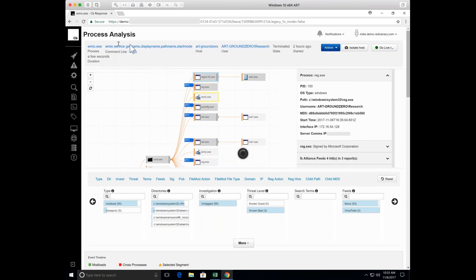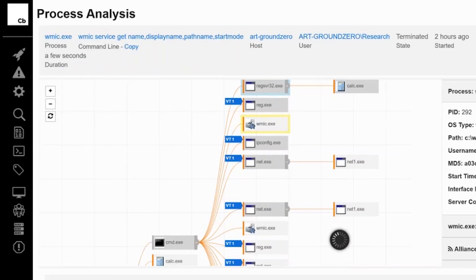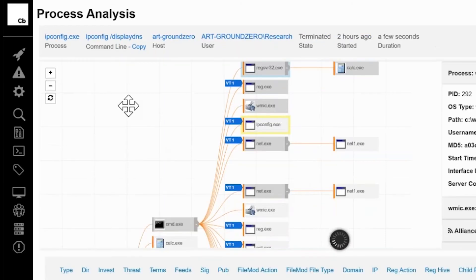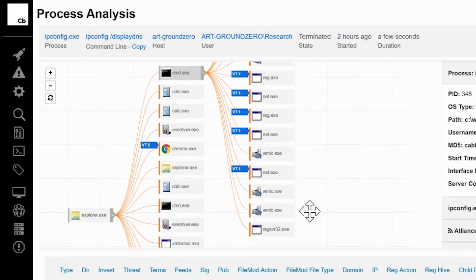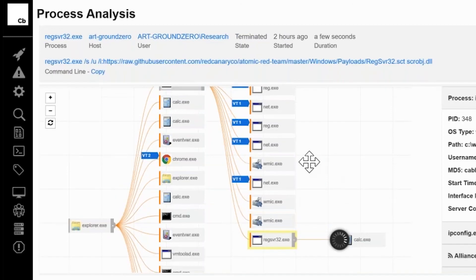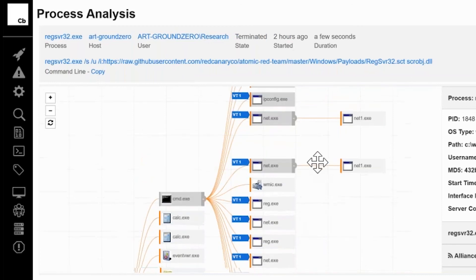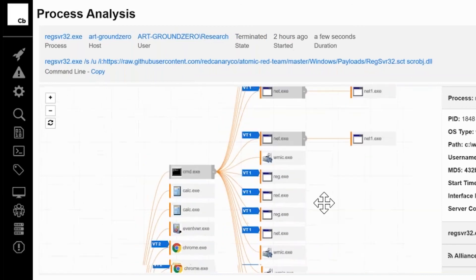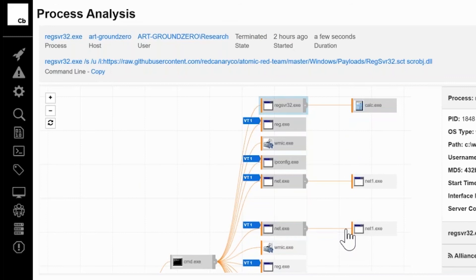When he executed that bat file you can see all that additional profiling data here. Within what he had executed were all those different registry queries, a couple different WMIC commands here just gathering data - lots of discovery on the MITRE ATT&CK matrix. IP config data and it just keeps going, so there's a lot of data being gathered.